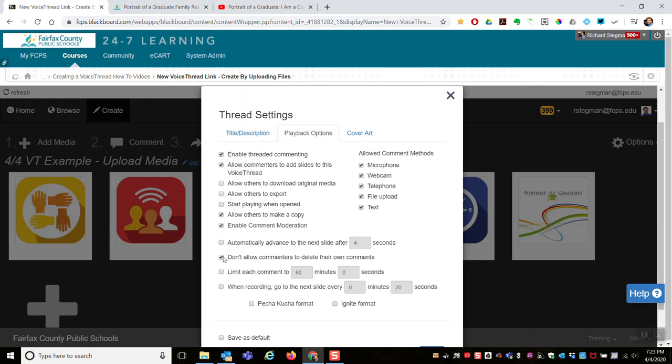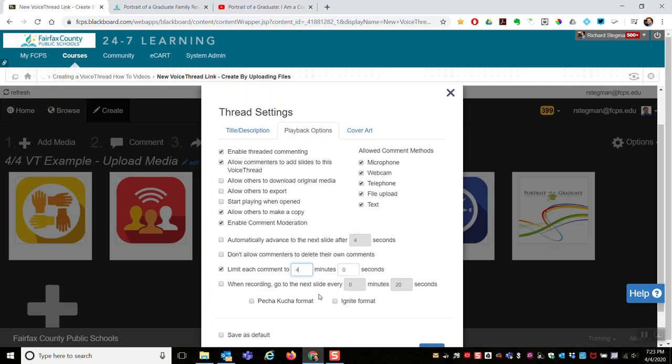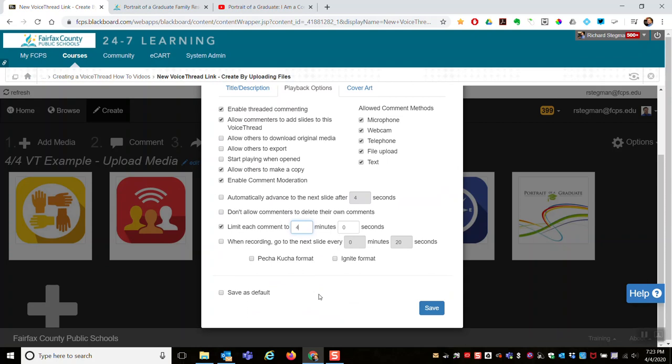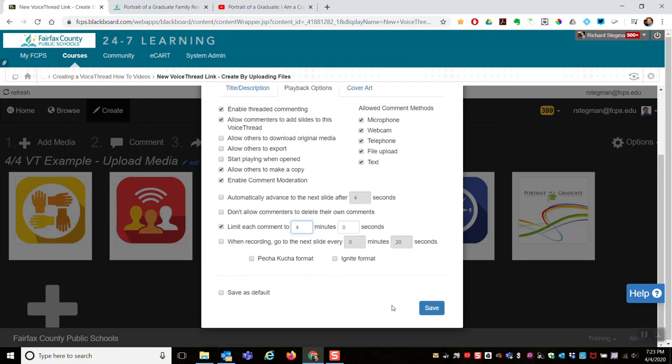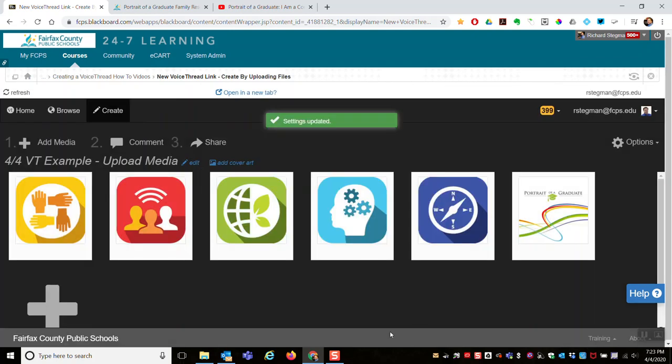Next, Limit Each Comment To - if your students are very long-winded and you want to force them to leave brief comments, you can limit each comment. By default it's 60 minutes; nobody is going to leave a VoiceThread comment that is an hour long, but if you want to reduce them to say four minutes, you could do that. There's some other options down here at the bottom. Save as Default - if you have a set of settings that you always want to use, you might want to select that. Then go ahead and save those settings.